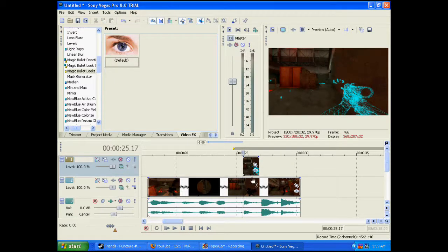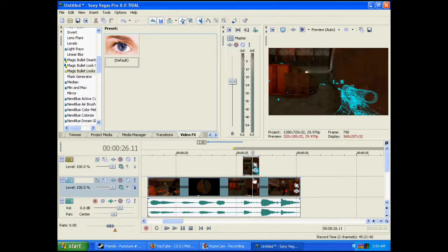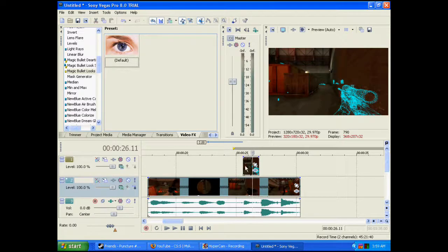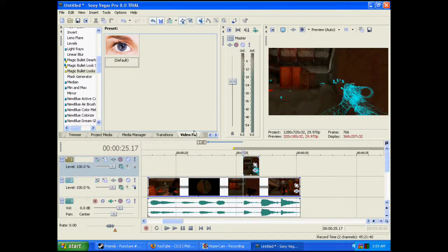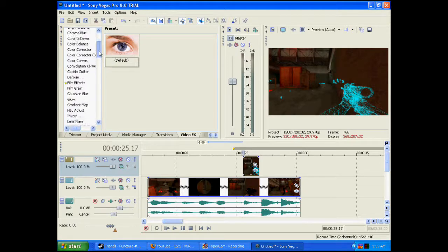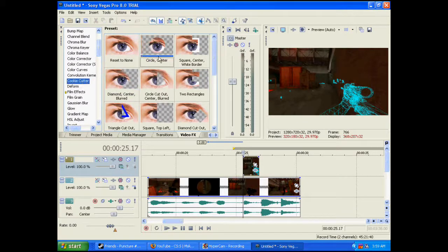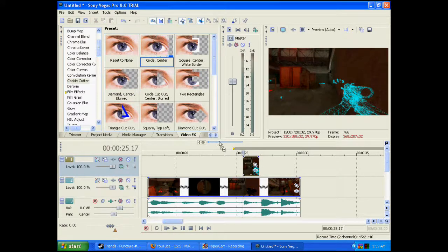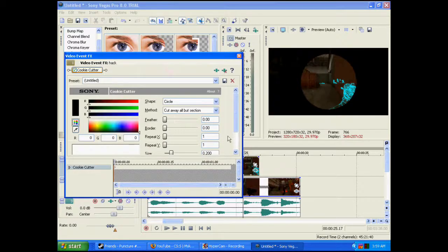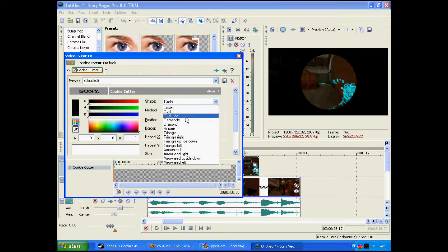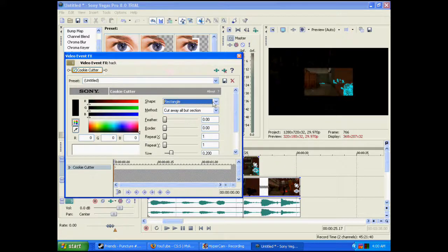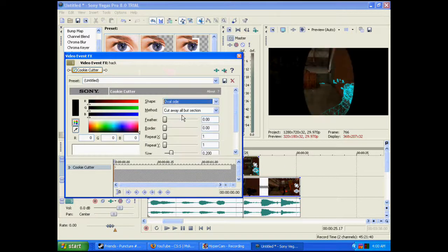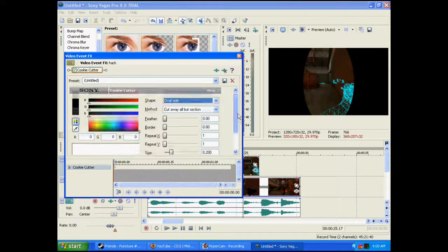Now what you're going to do is you're going to turn the opacity of the normal clip down to 0%. And now you're going to go into video effects. And you're going to add cookie cutter. Grab this one. Add it on. Circle. And change the shape to oval side. Oh my bad. I meant oval side. Okay. You're going to change the shape to oval side.